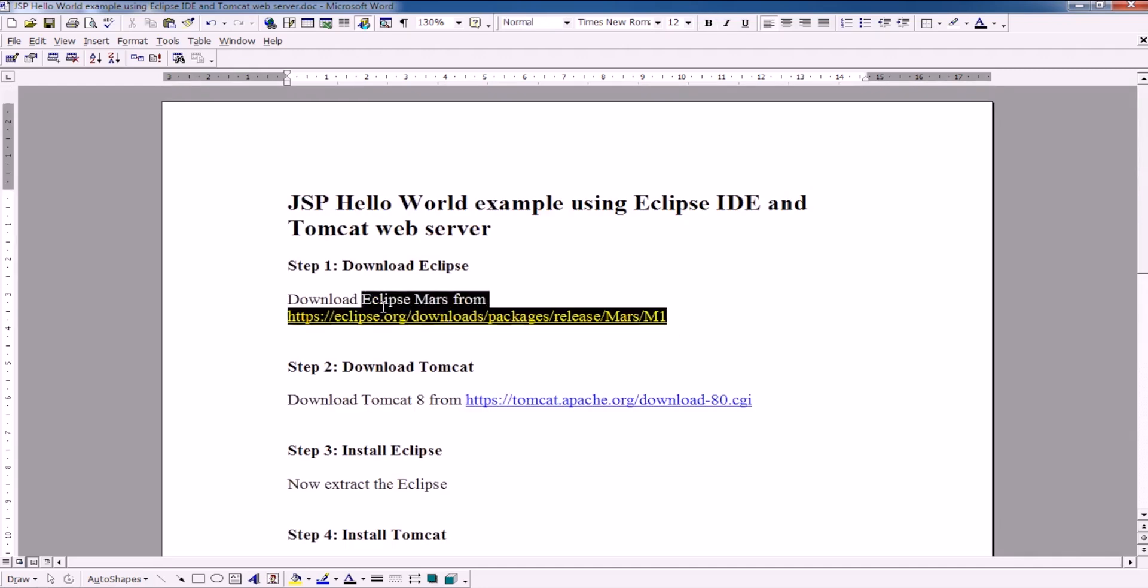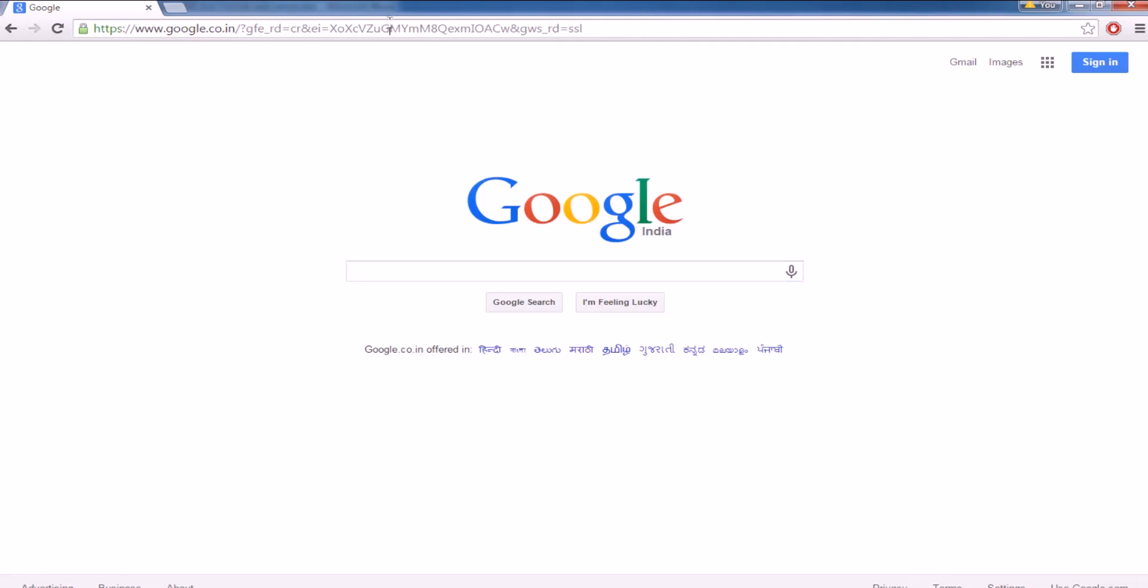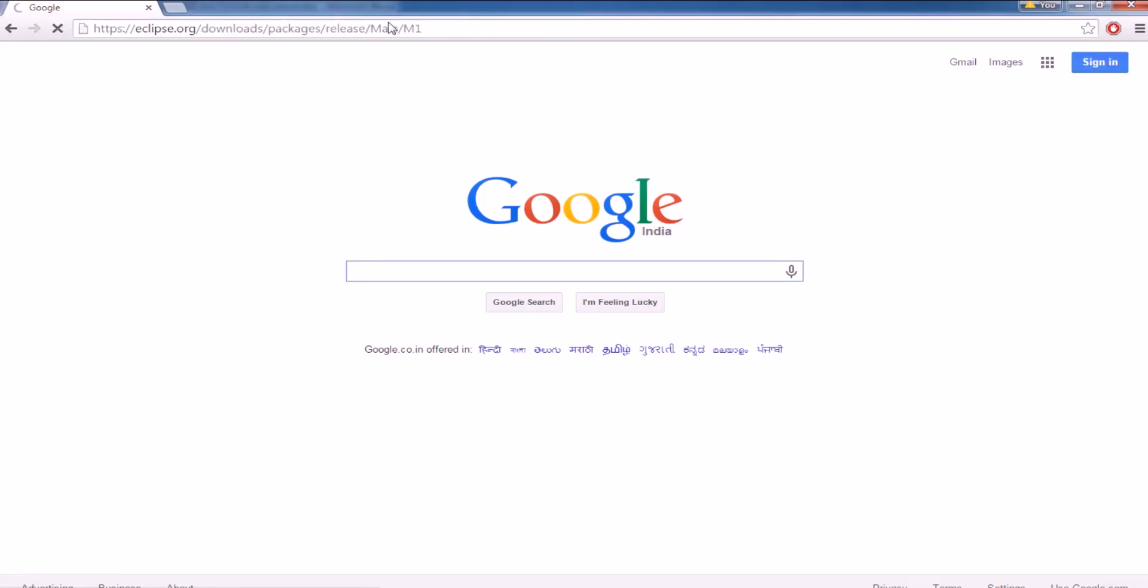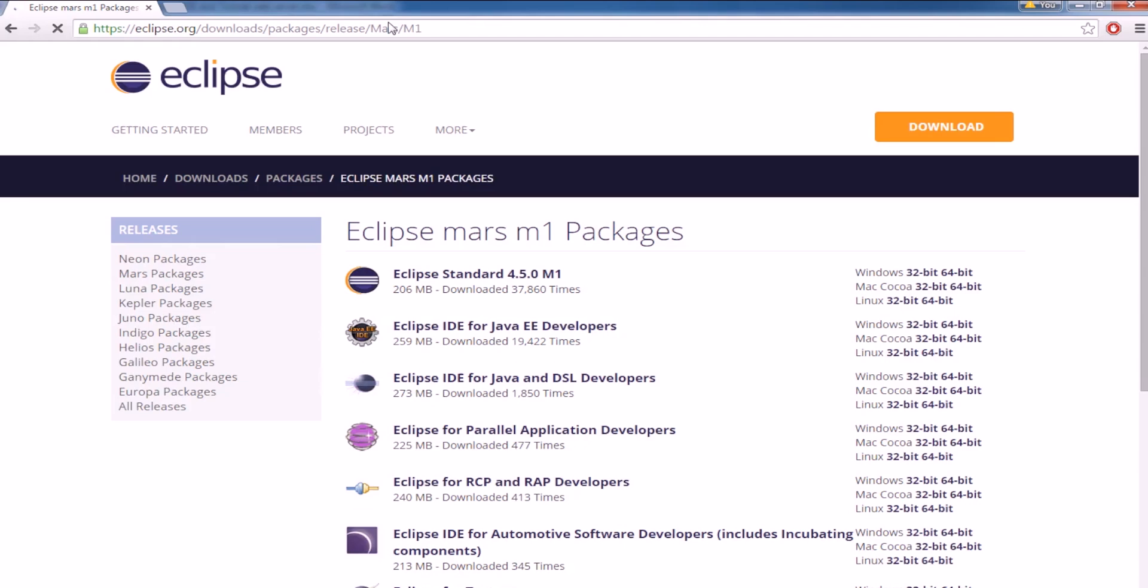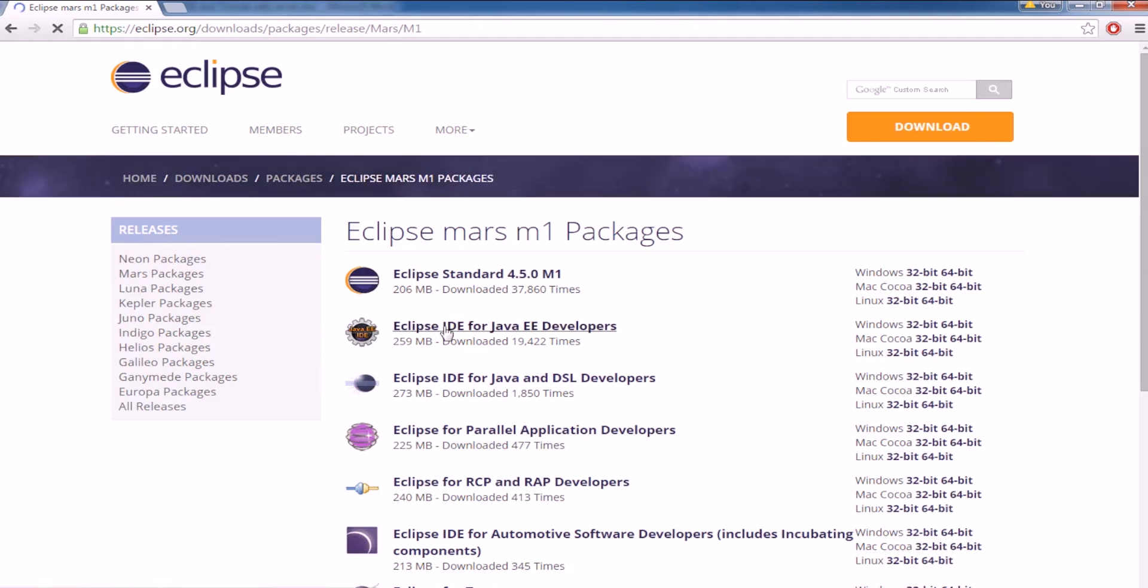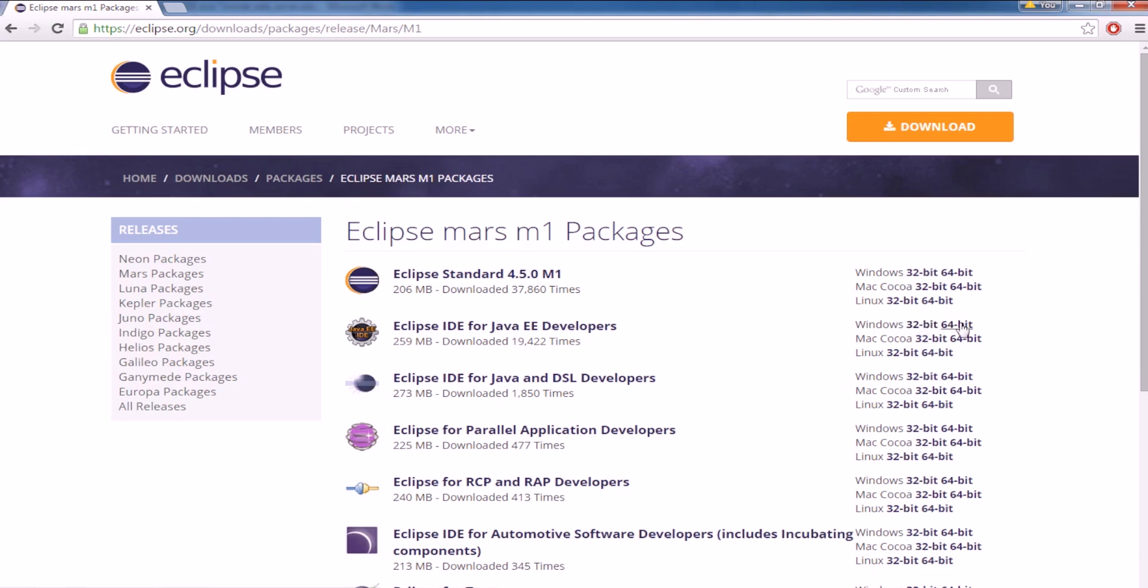To download Eclipse, you can go to this website and then download the Eclipse IDE for Enterprise Developers. Either you can download the 32-bit version or 64-bit version based on the computer architecture you are using.